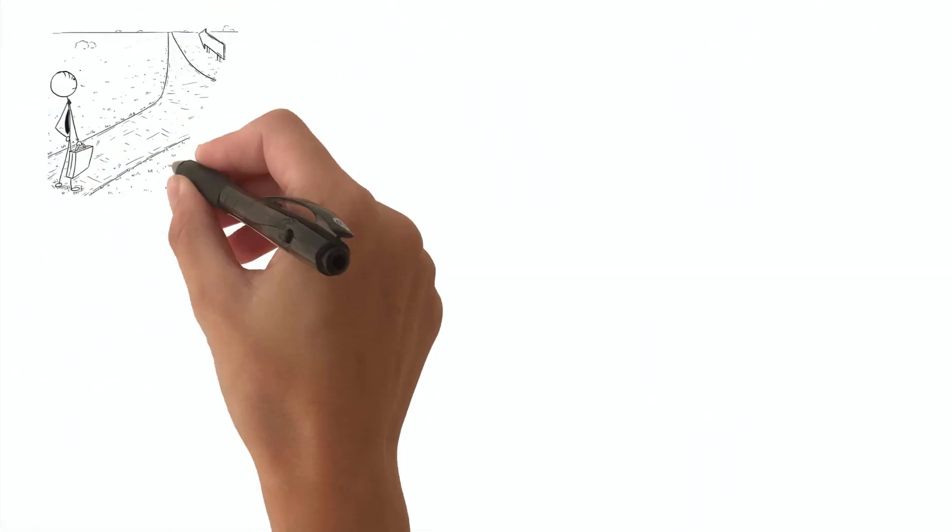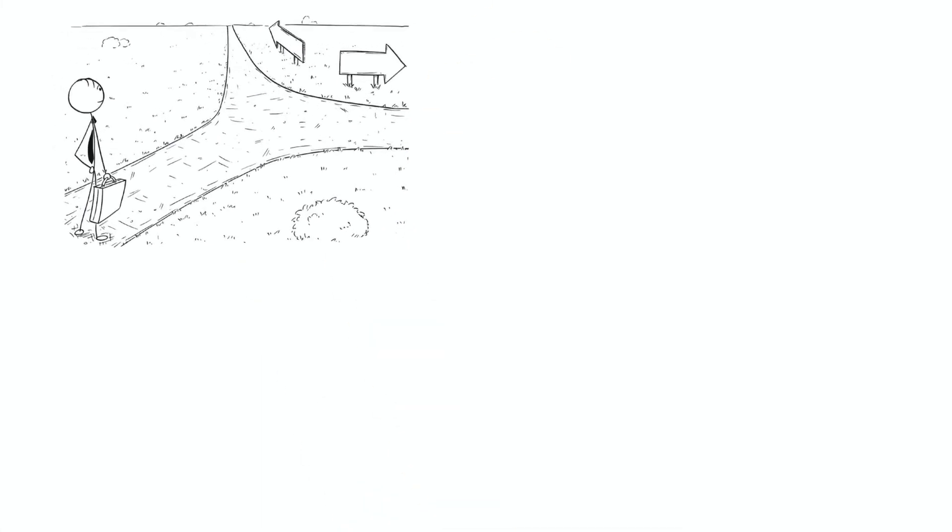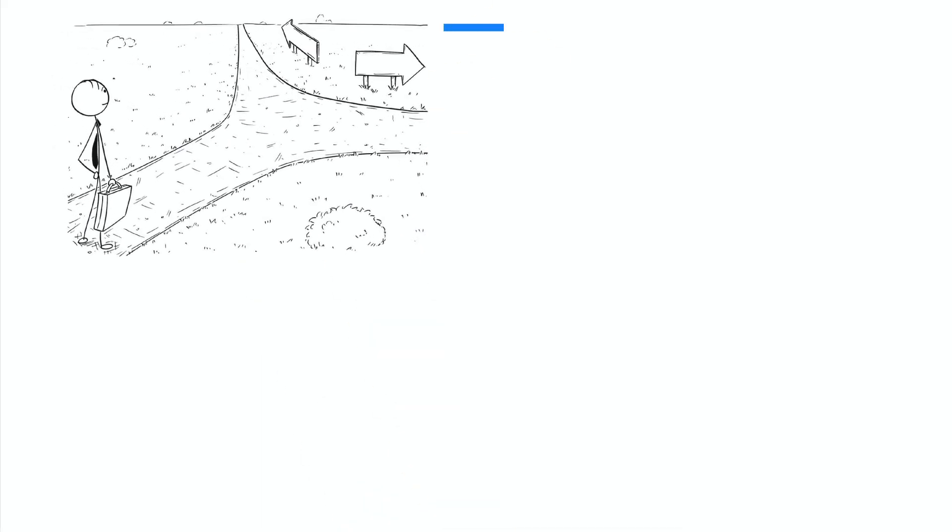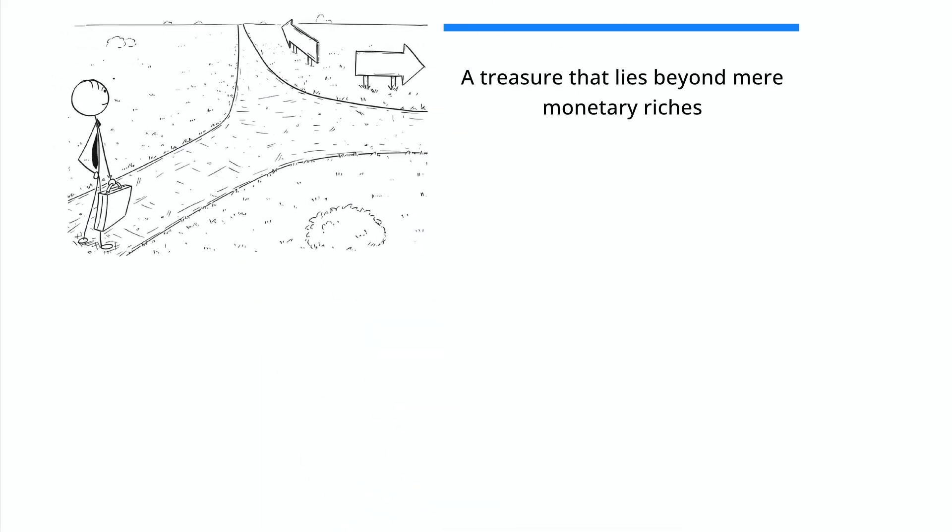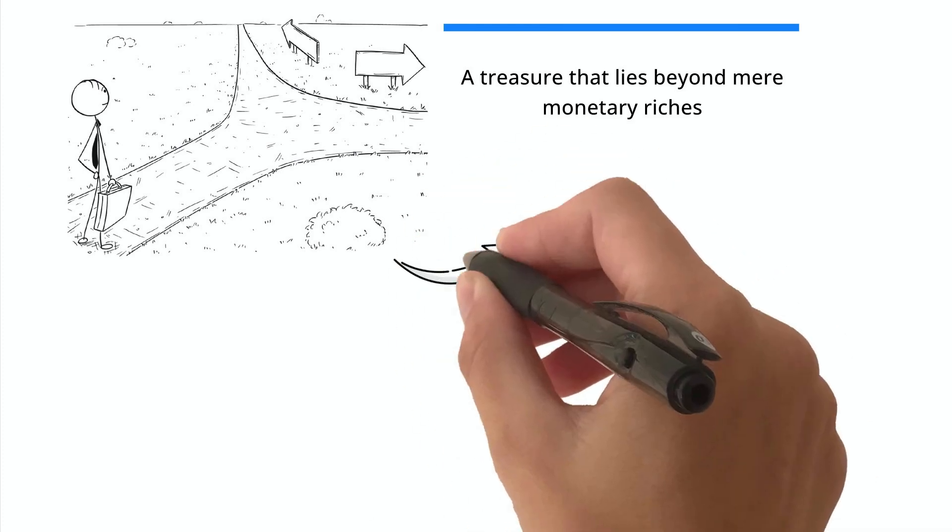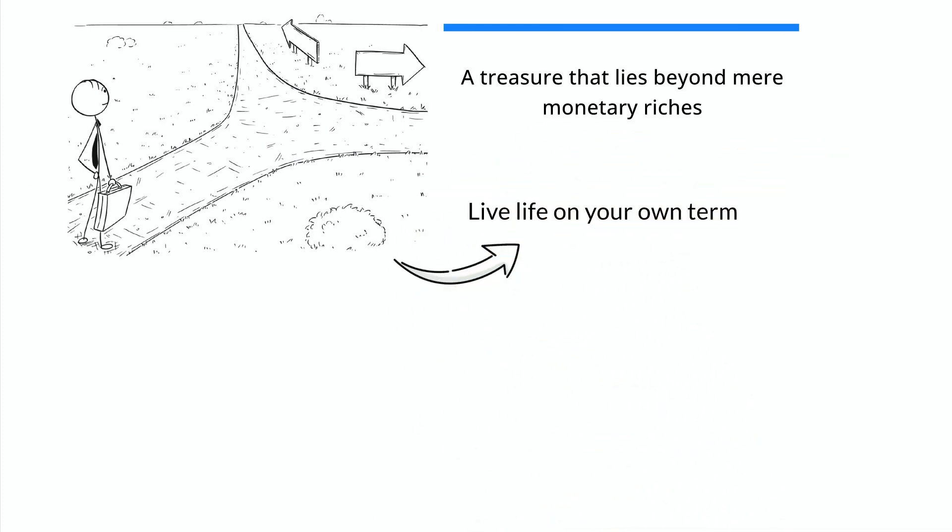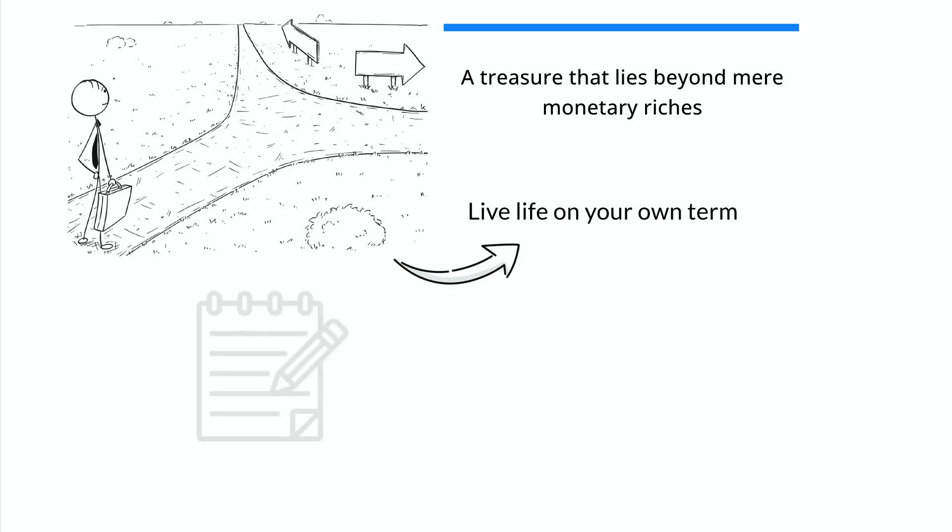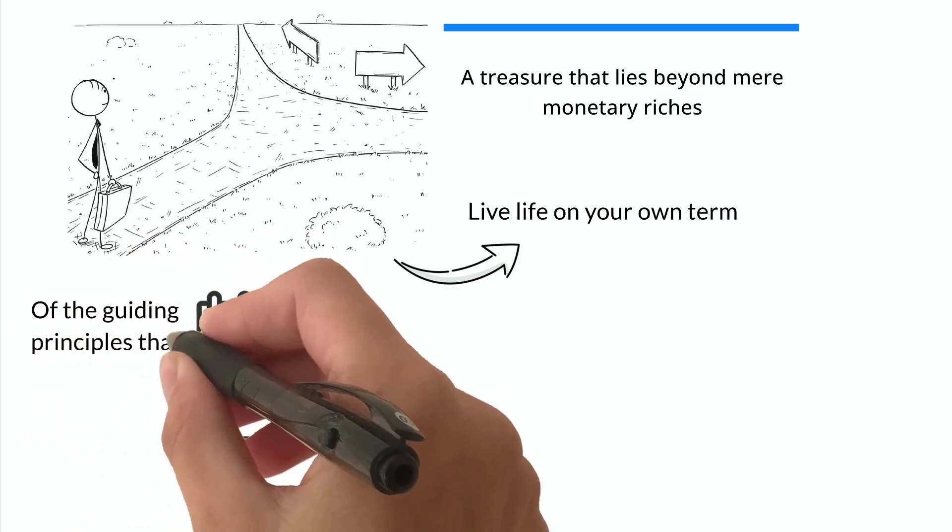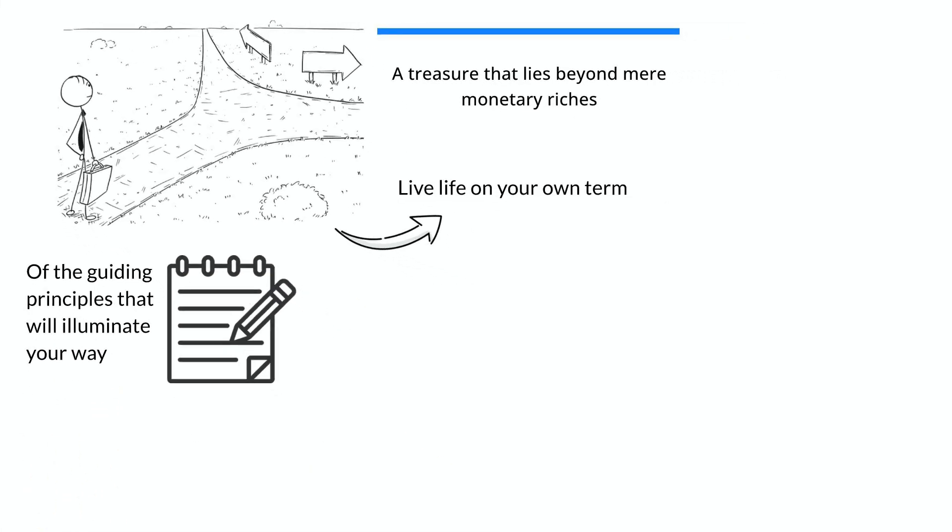Imagine embarking on a transformative journey to uncover the secrets of true wealth, a treasure that lies beyond mere monetary riches. It is a path that offers the opportunity to live life on your own terms, with the freedom and resources to shape your destiny. As you wander down this road, take note of the guiding principles that will illuminate your way.